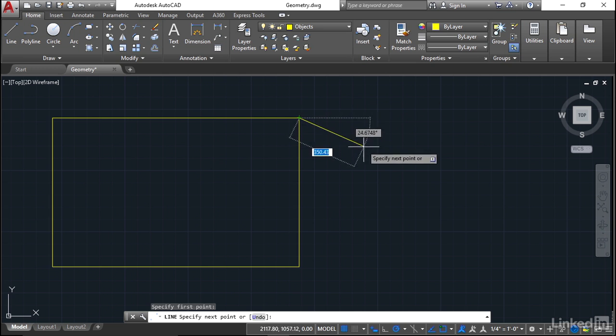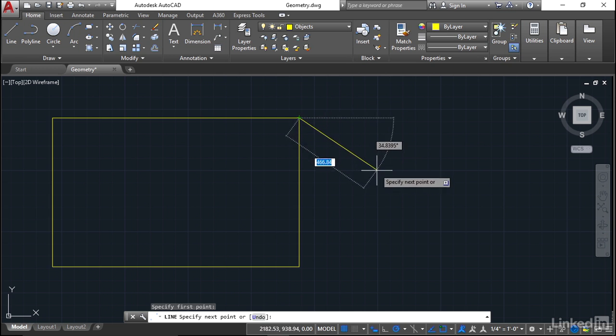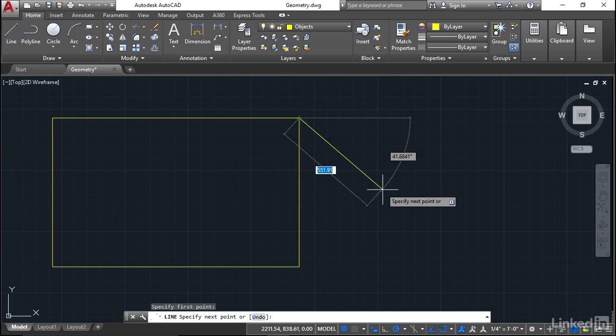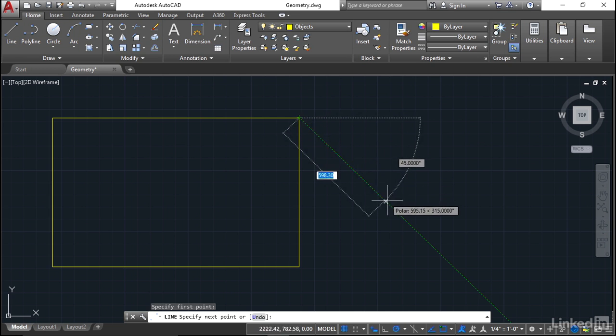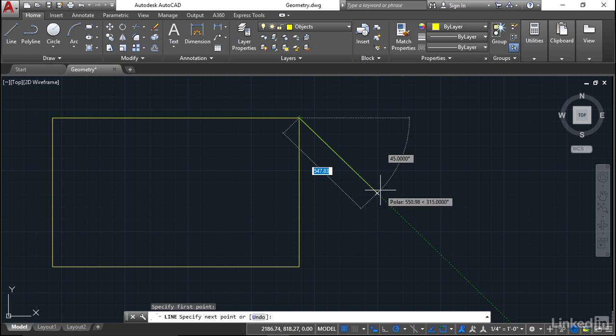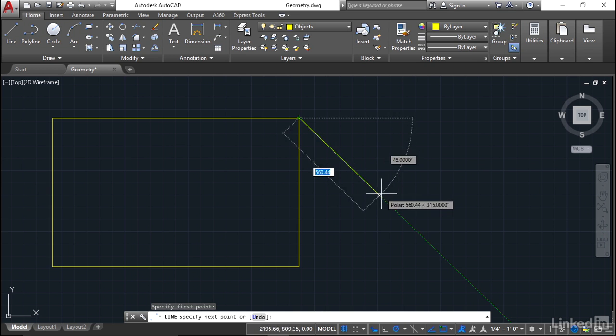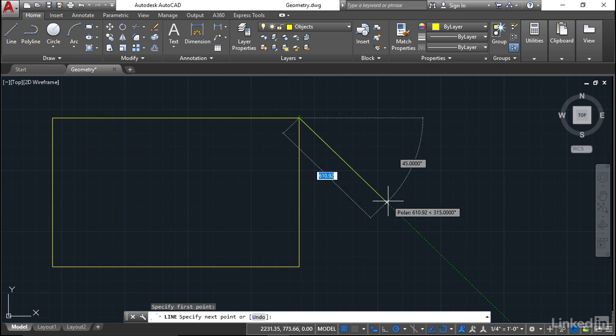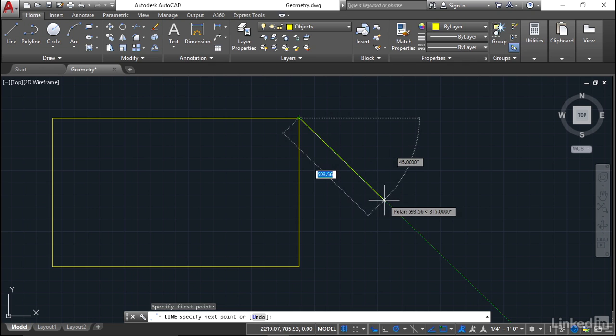Now as I come down and drag the mouse like this, can you see when I get to that 45 degree angle? The polar tracking green dash line kicks in, and if you look at the readout there on the dynamic input, you can see the angle is at 45 degrees exactly.